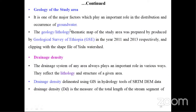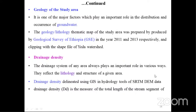Geology of the study area is one of the major factors which plays an important role in the distribution and occurrence of groundwater. The lithology of the study area was produced by the Geological Survey of Ethiopia in 2011 and 2013, and clipped using the shapefile of the watershed. Drainage density: the drainage system of any area reflects the lithology and structure of a given area. Drainage density was derived using GIS hydrological tools from SRTM DEM data, and is measured with the total length of stream segments.